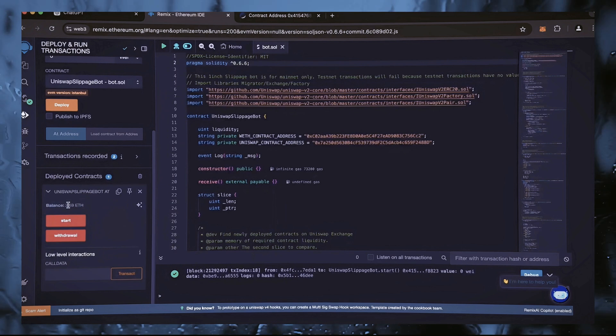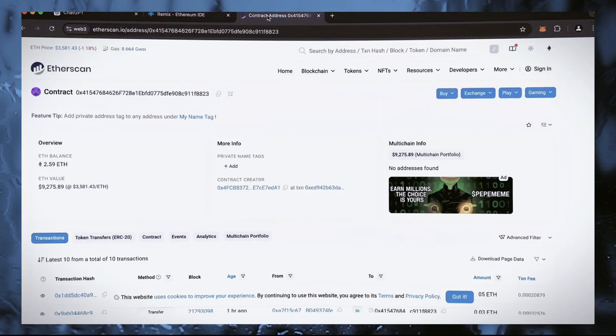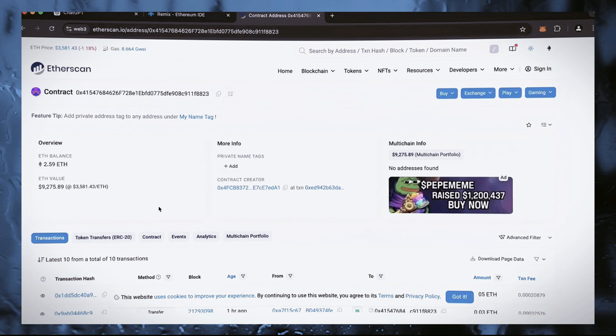Let's turn to Remix and as we can see, the bot's balance is the same. Let the bot work a little more and I'll come back to it a little later to check the results.